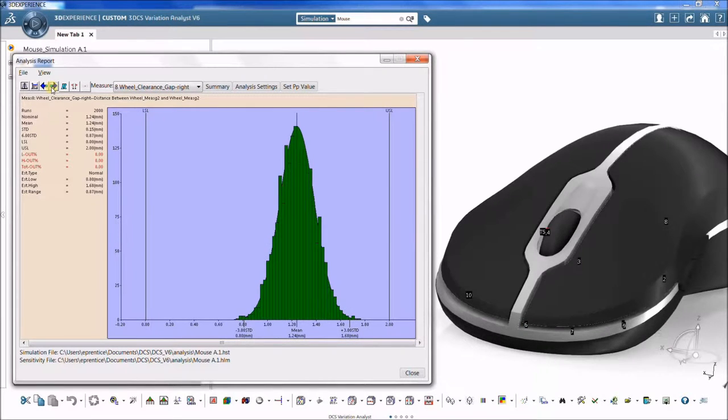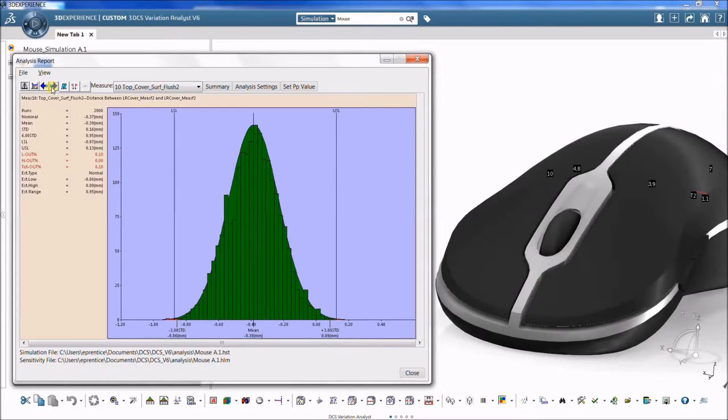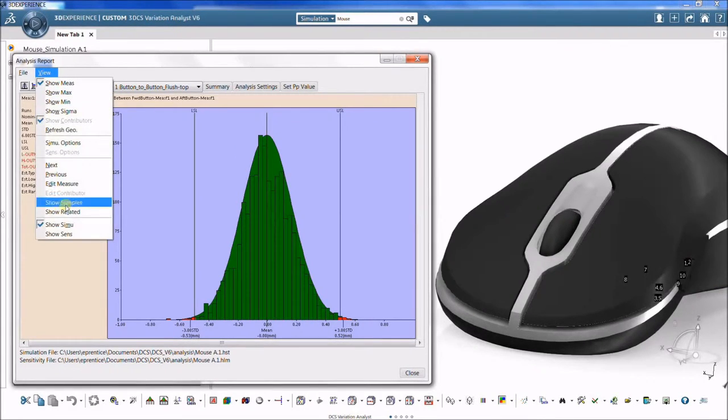The Monte Carlo simulation, an industry standard, predicts what percentage of builds will fail to meet critical quality characteristics.